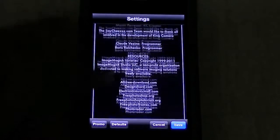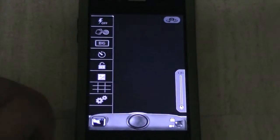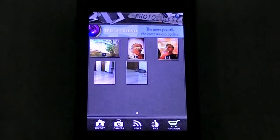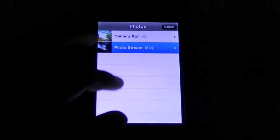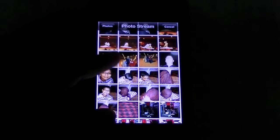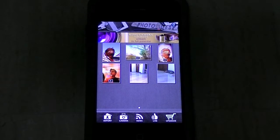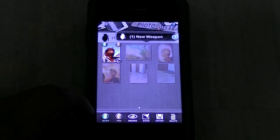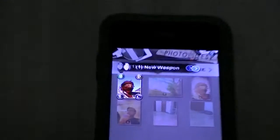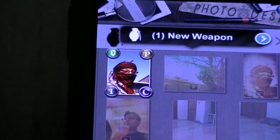There are also some more settings in the settings section. Now let's go directly to the photo desk. In the photo desk, let me just import a photo from my photo stream. Scrolling up — I found this photo over here. When I click on it, there are some options: Q, P, I, and C.